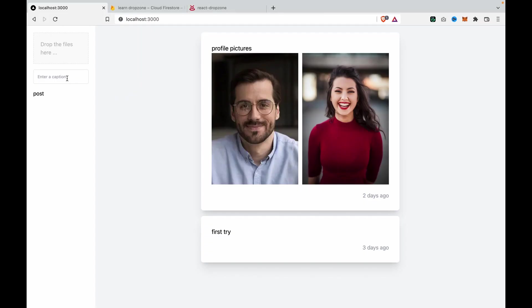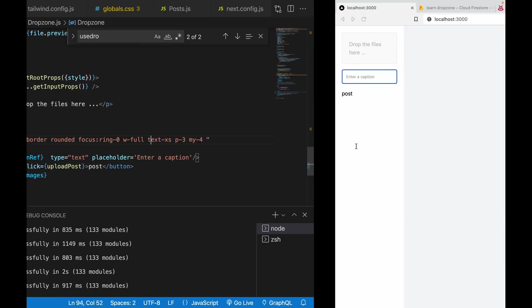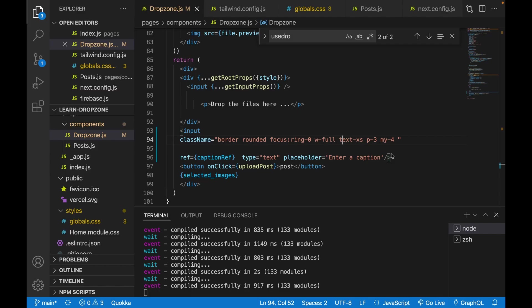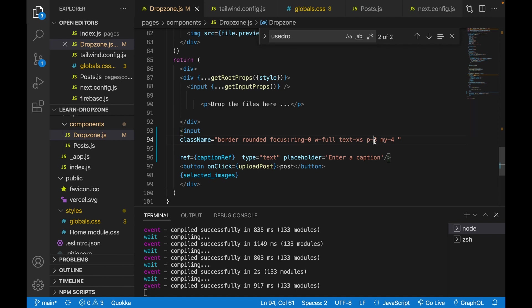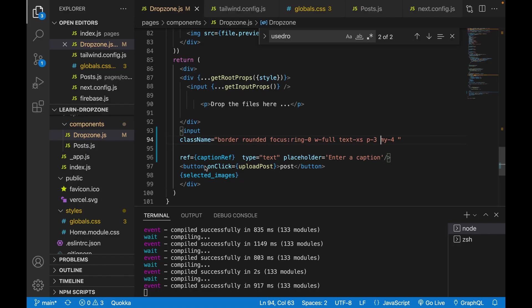The width is full, which is 100%, and the text is extra small. You can see the placeholder text is smaller than before. It has some padding using p-3, which is three units of padding.